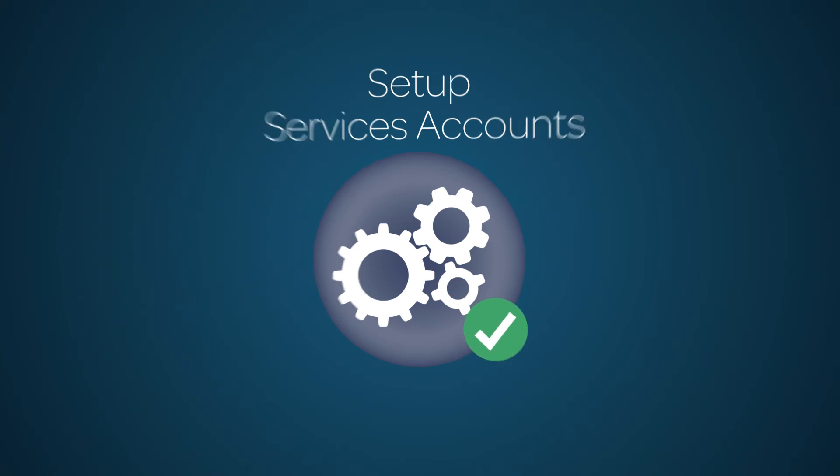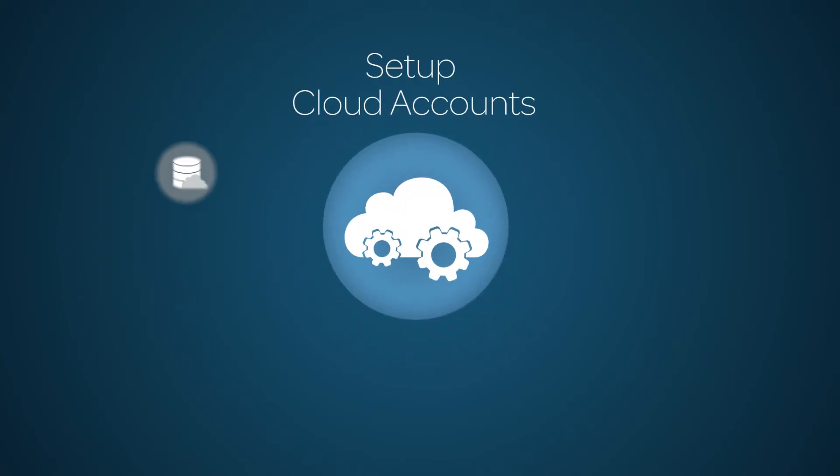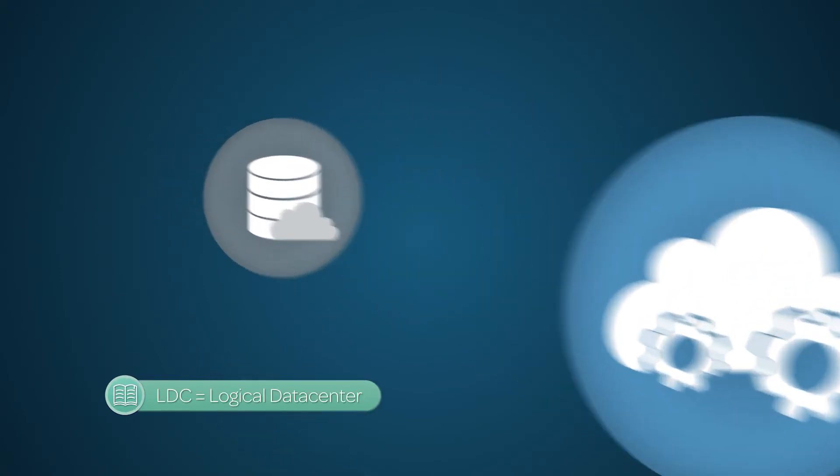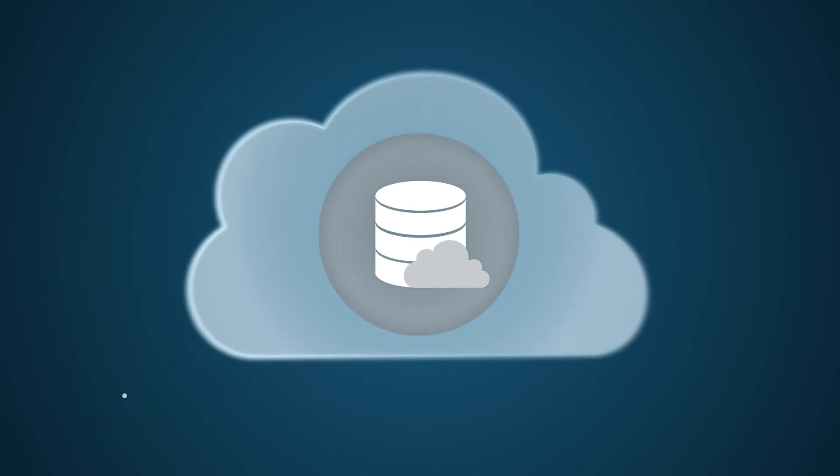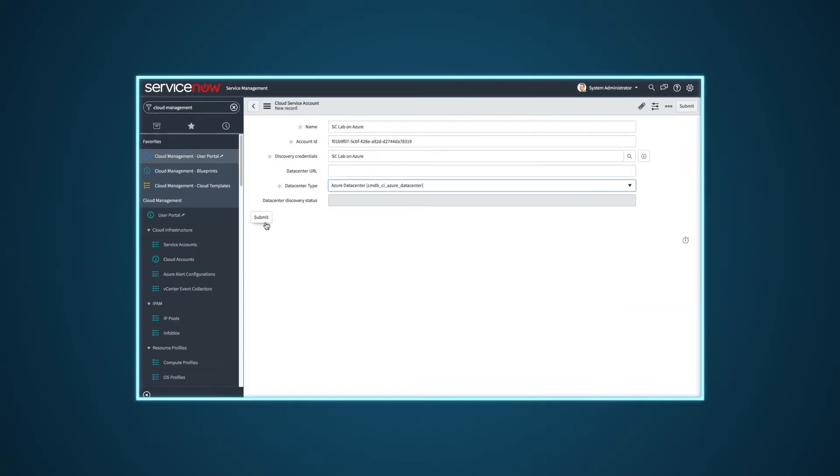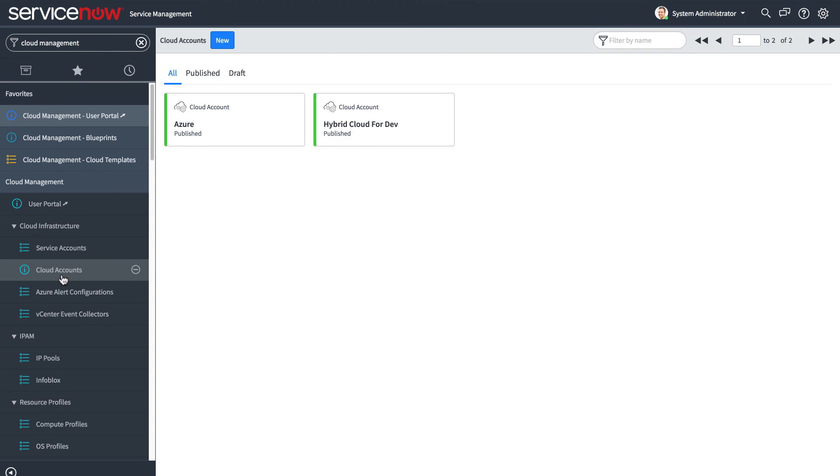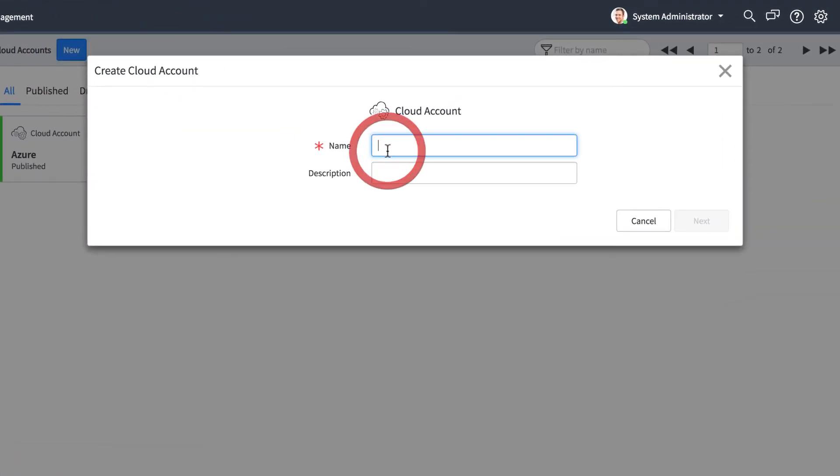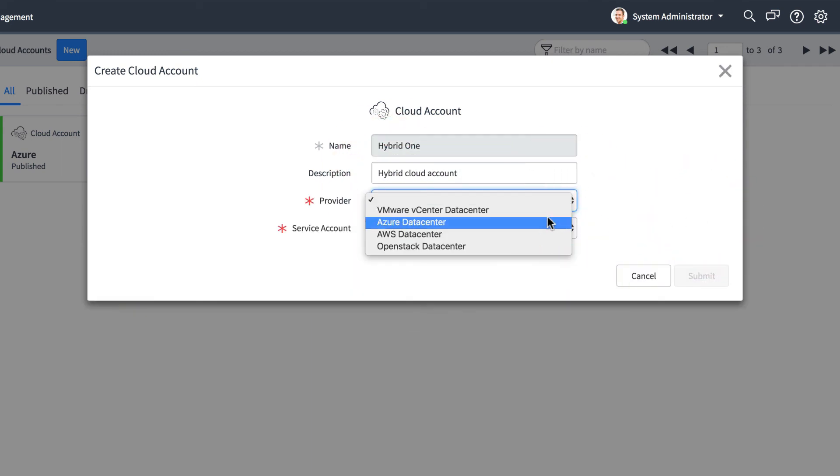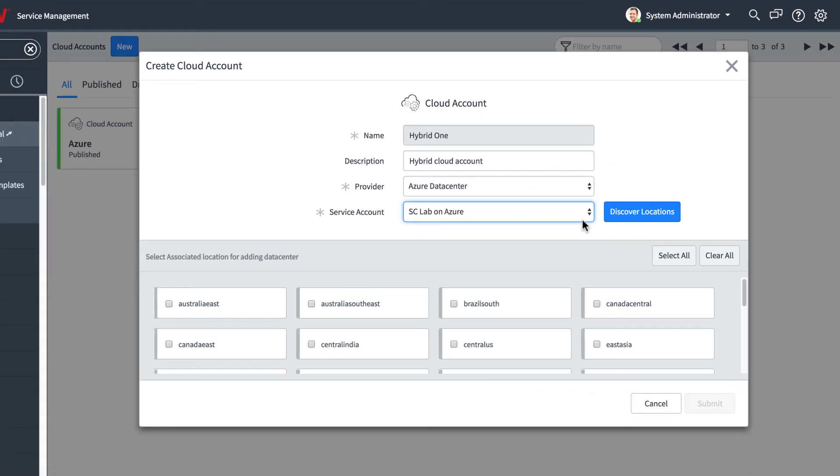Now that your service accounts are set up, you're ready for step six, to set up cloud accounts, which are collections of logical data centers, or LDCs, that come from one or more service accounts. An LDC is a region-specific virtual cloud that's associated with a service account. The data center hosts your cloud resources. Let's set up a cloud account that includes an Azure data center. After entering a name and description,